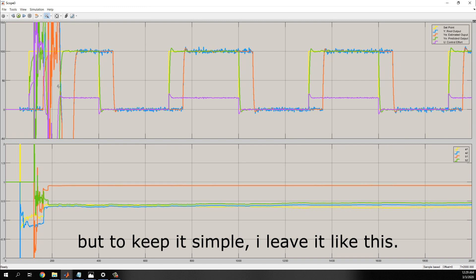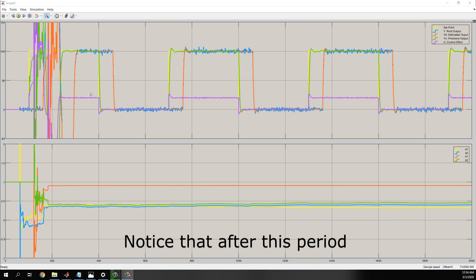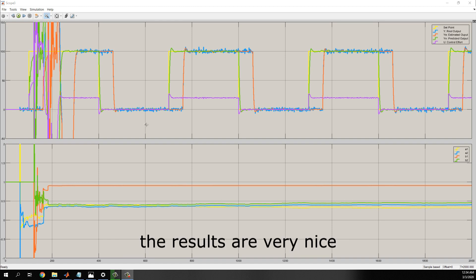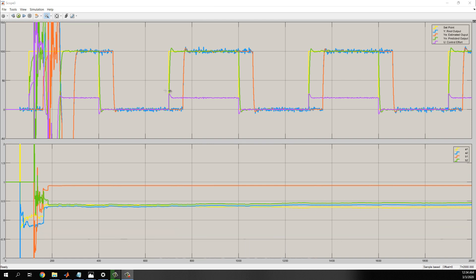But, to keep it simple, I leave this, and leave it like this. Notice that, after this period, the results are very nice. The output gets to the set point almost immediately after the dead time.